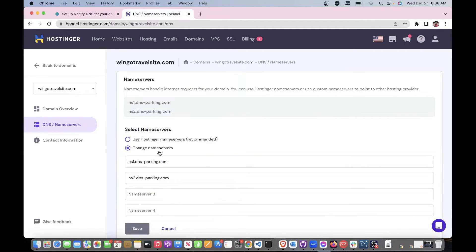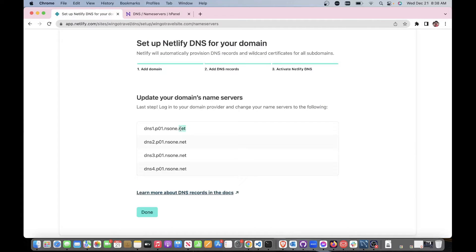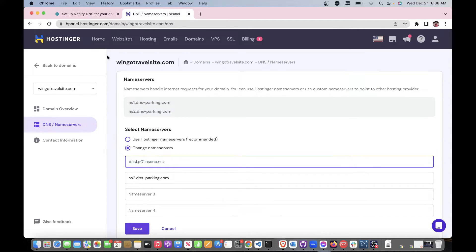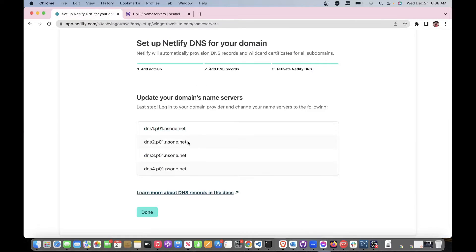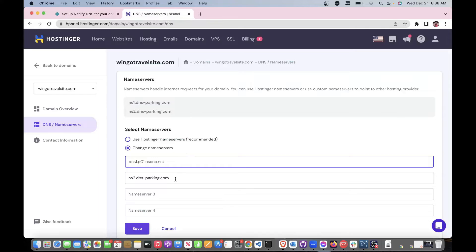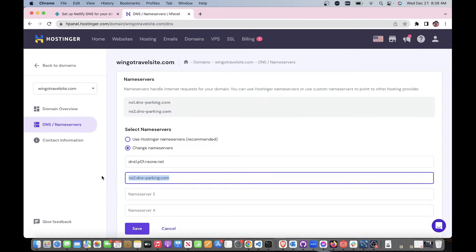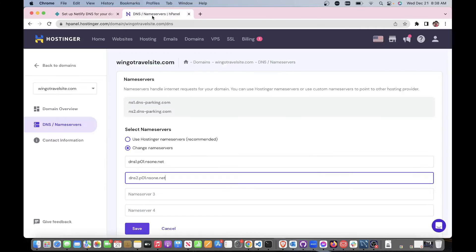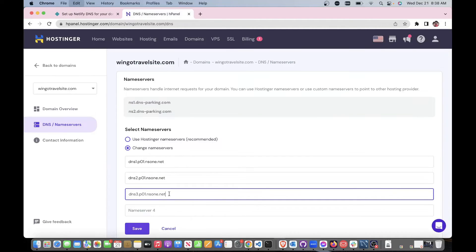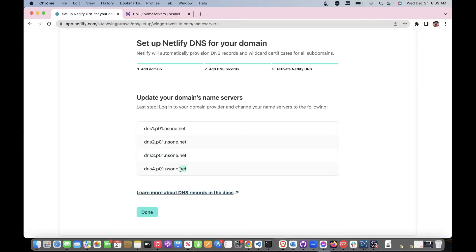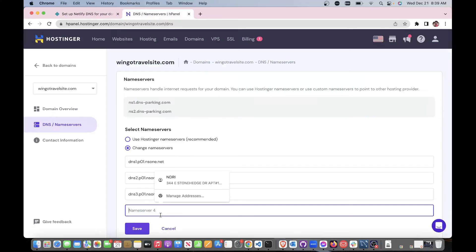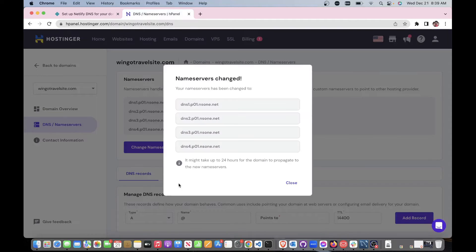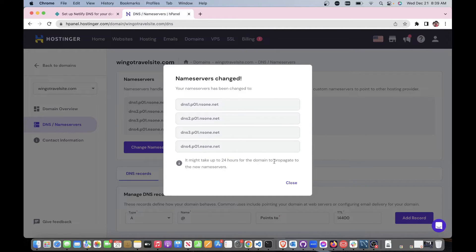We're going to change nameservers. You can go over here, copy these one by one, paste it over here, overriding those settings. Save it.